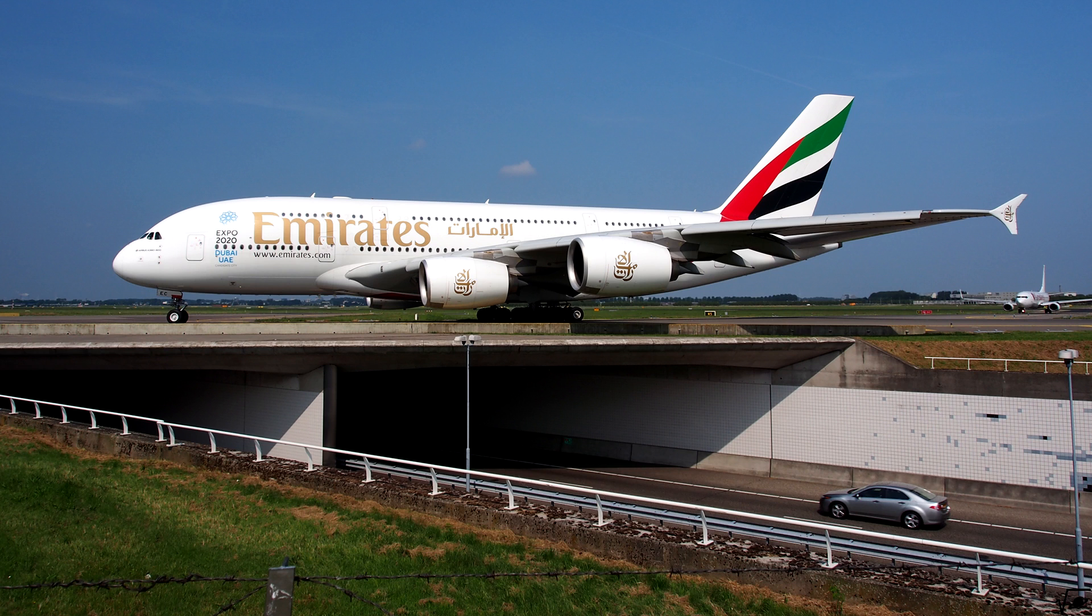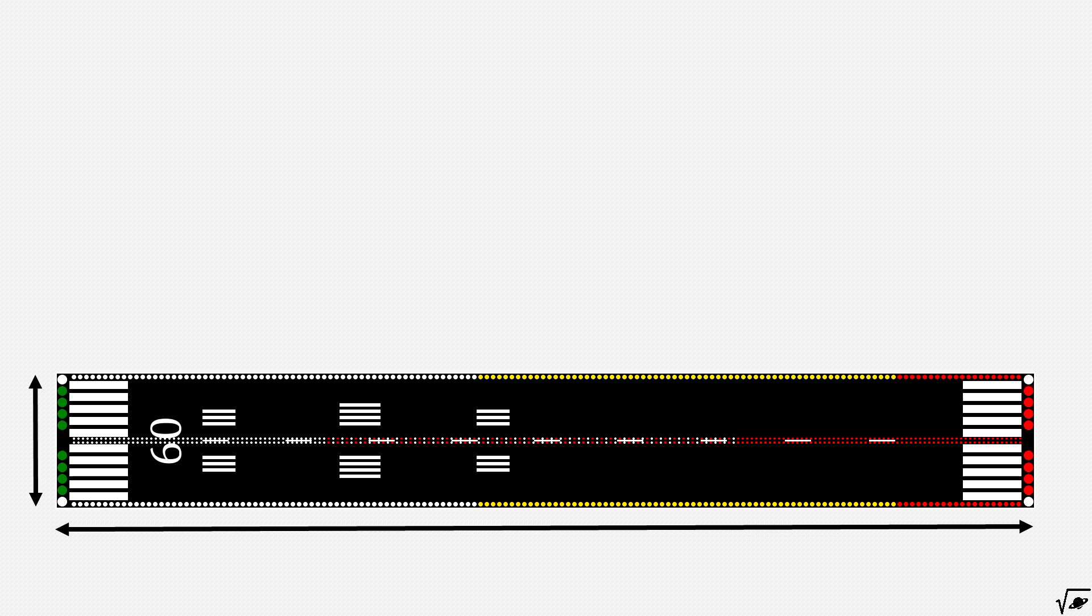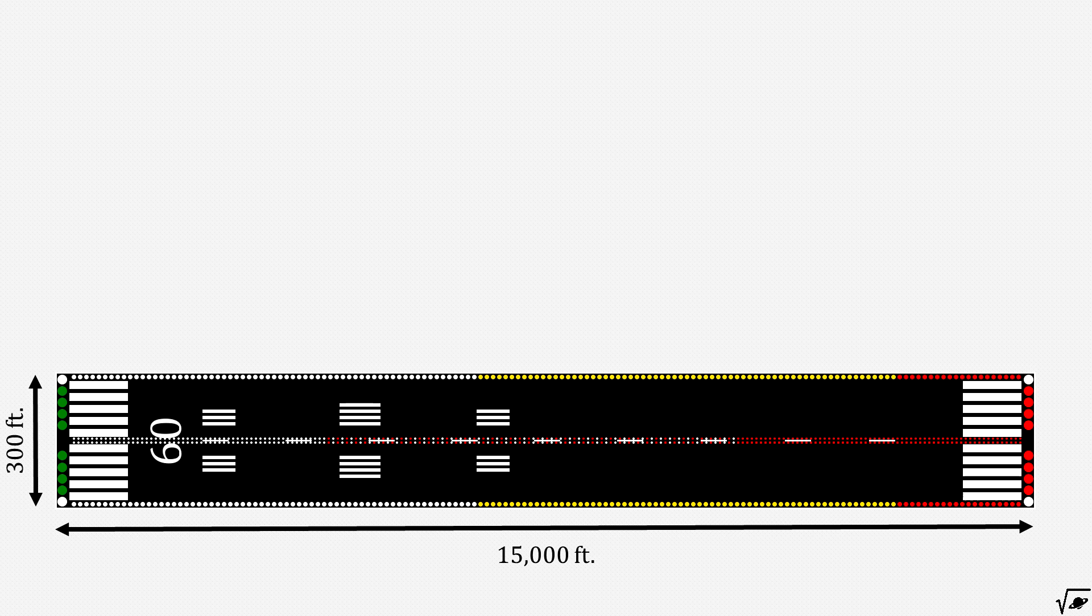needs to be able to take off and land on this new runway, we can safely assume that it needs to be at most 15,000 feet long and 300 feet wide, plus the needed space for taxiways of course.